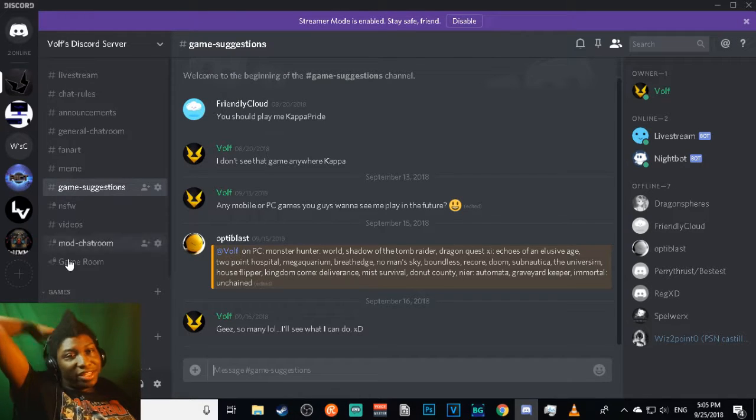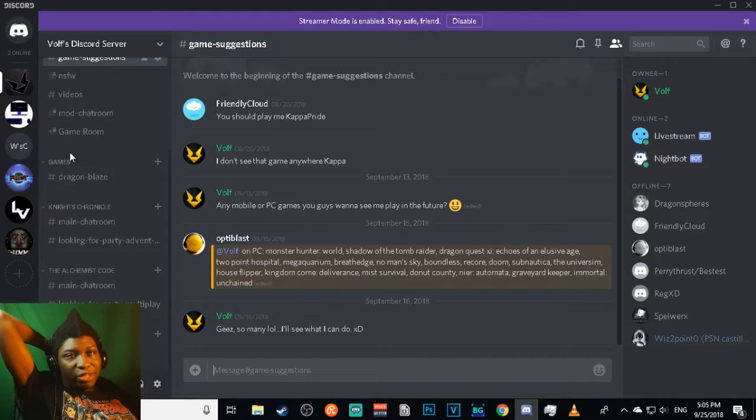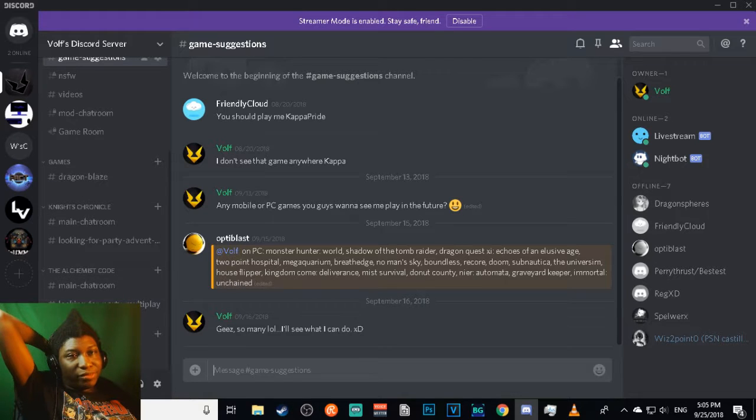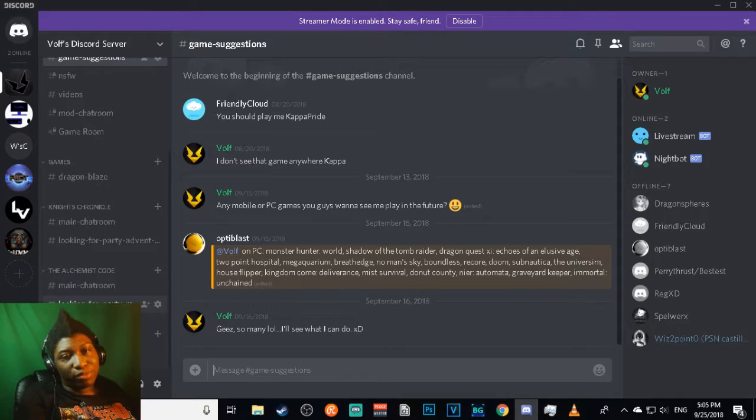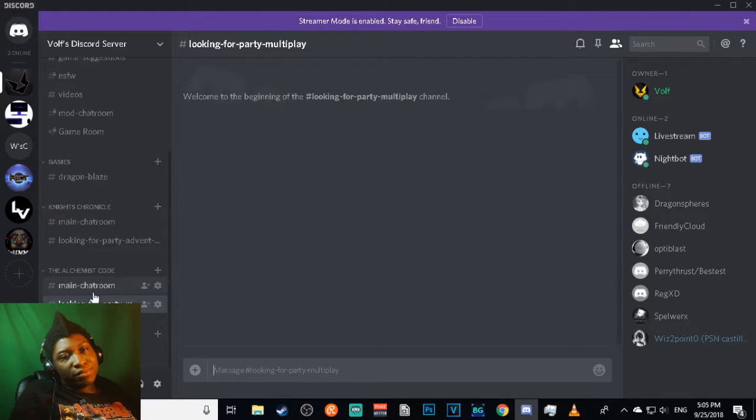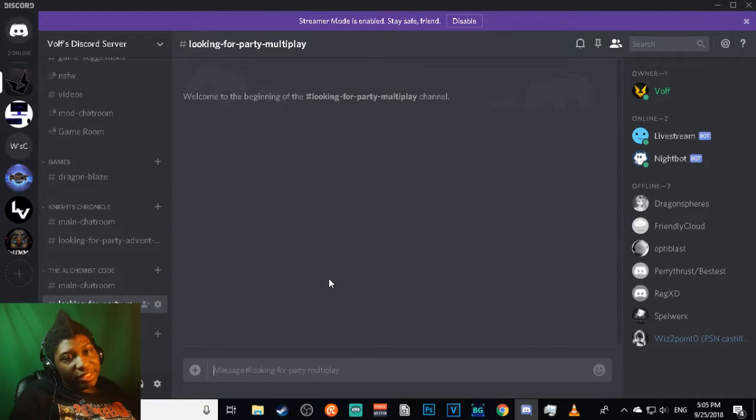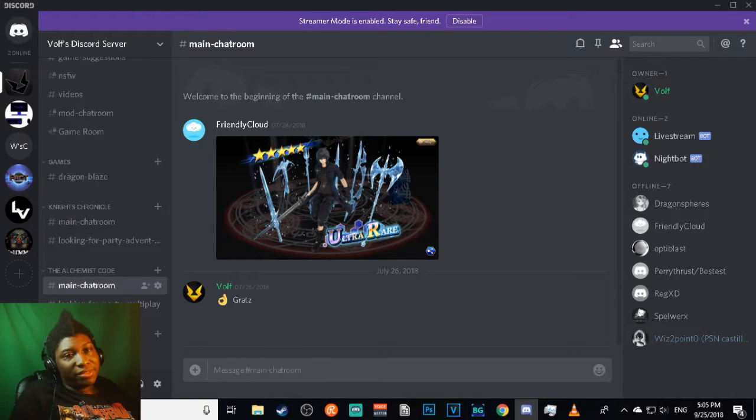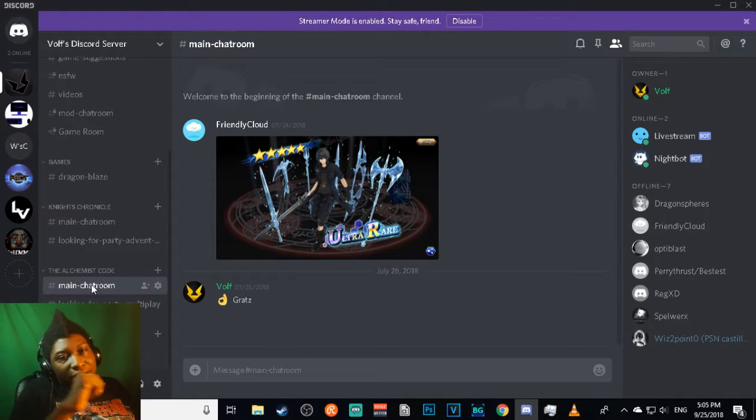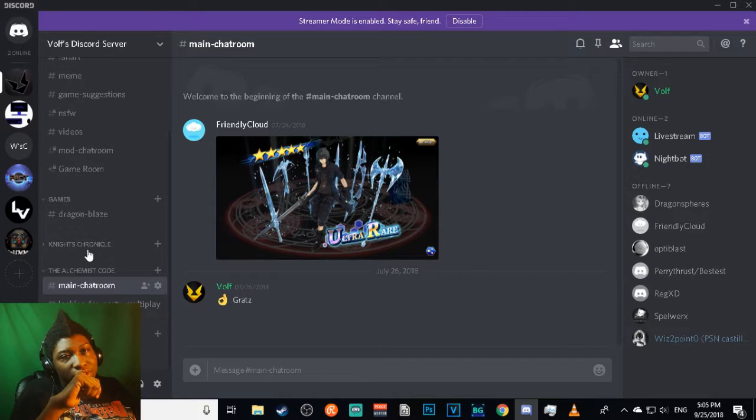I have game channels down here, pretty much separate channels for games. If you're playing Alchemist Code and you're looking for people to run parties with, we have a channel for that and just general chat about it.